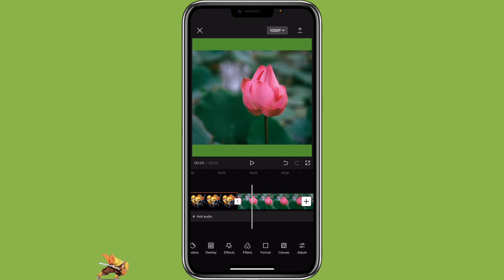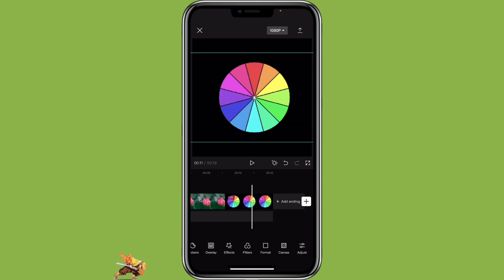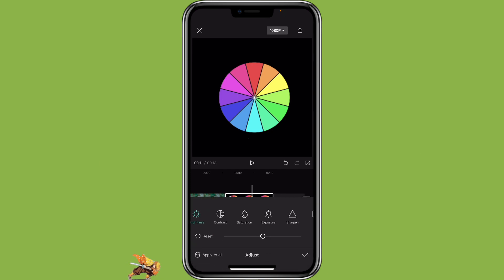So that's how you can use the color picker and palette for canvas and text. Now let's go over the basics of the HSL adjustment feature. I'm using a color wheel here to help me explain. To use the HSL feature, click on the clip, click on adjust, then scroll to the right for the HSL.